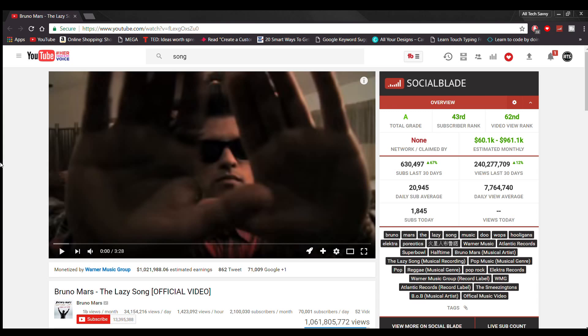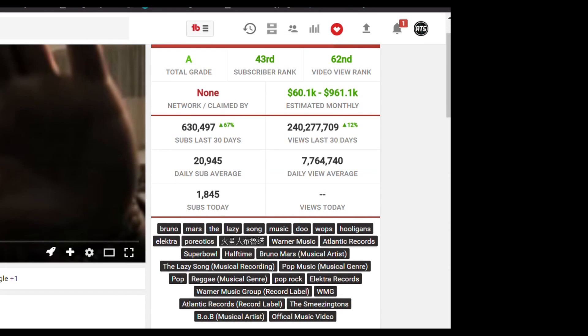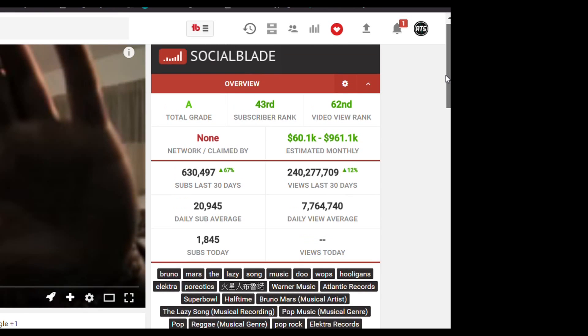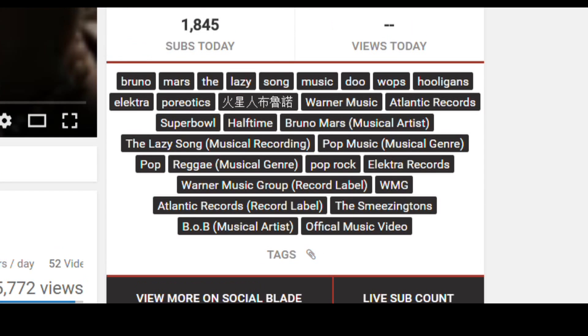On the YouTube page, you can watch on the right-hand side the total overview of the user ID such as total grade, overview rank, video view rank, which network they've claimed, estimated money earned, subscribers last 30 days, daily sub average, subscriber subs today, views last 30 days, daily view average, and views today. On the bottom, you can also watch the tags put on the video. Below that you can view more on Social Blade and on the right-hand side the live subscriber count also appears on this same page.